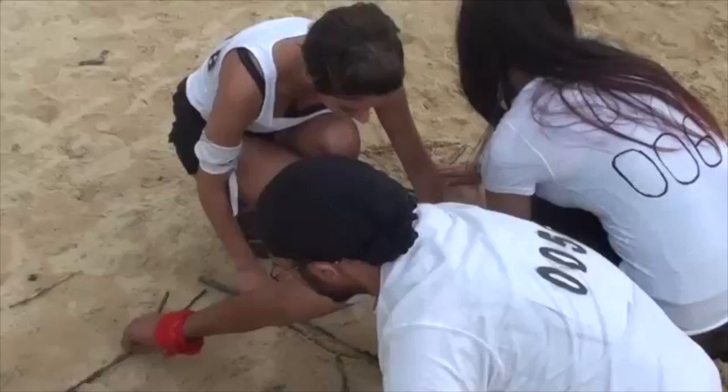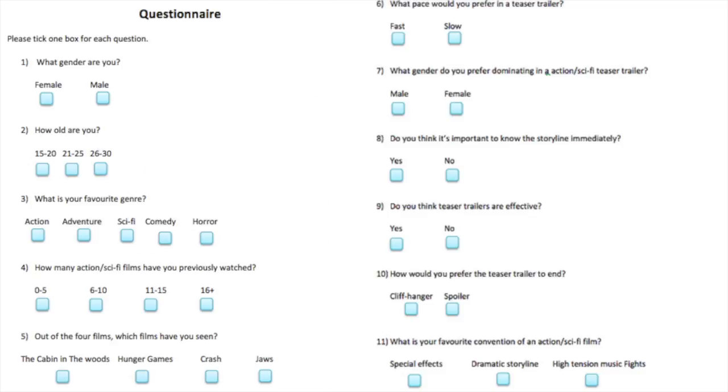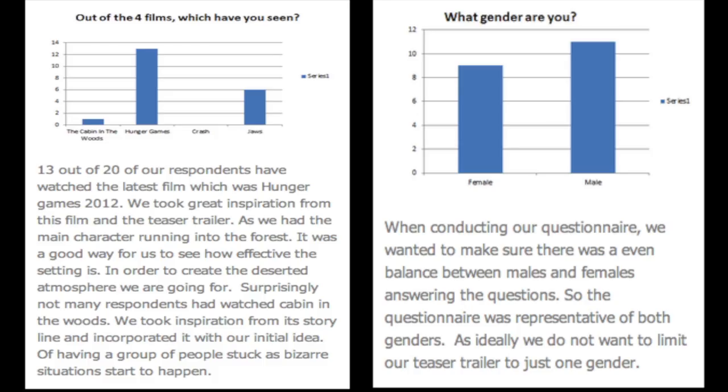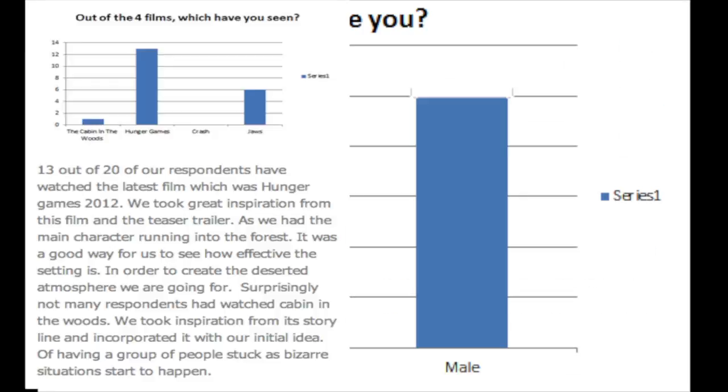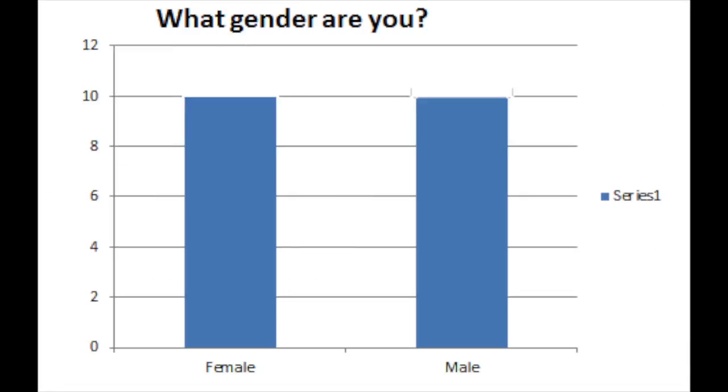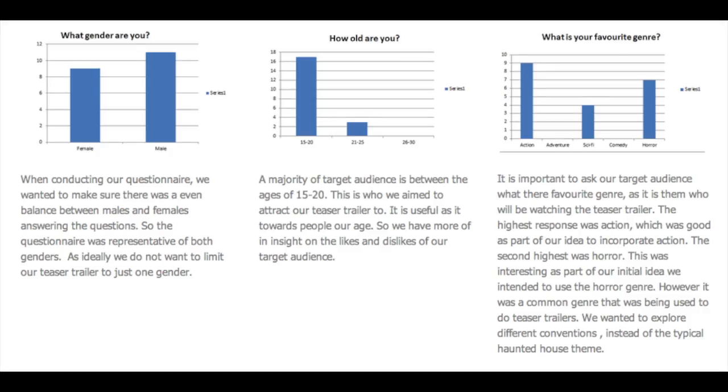Since we will be catering to our audience, we thought it would be best to take on board what our audience wants. Firstly, we had to establish who our target audience are and a brief background on their particular choice of films. In order to avoid bias towards gender, we asked 10 females and 10 males to take part in our questionnaire.